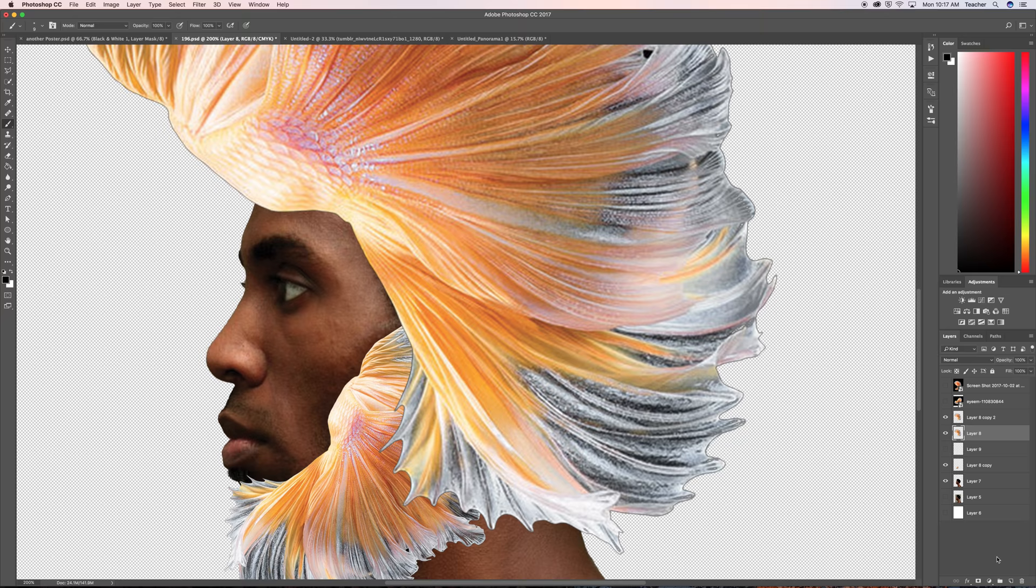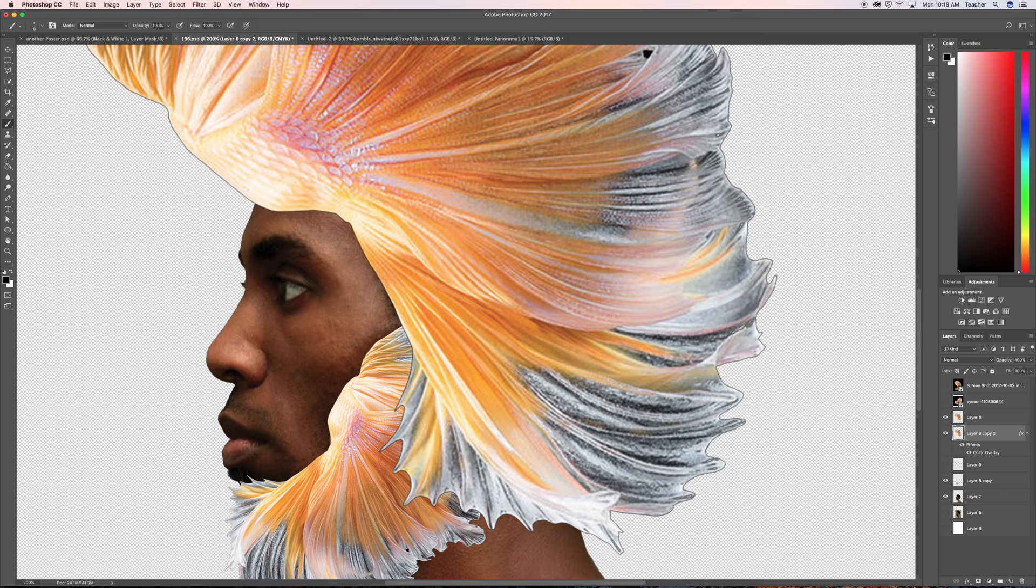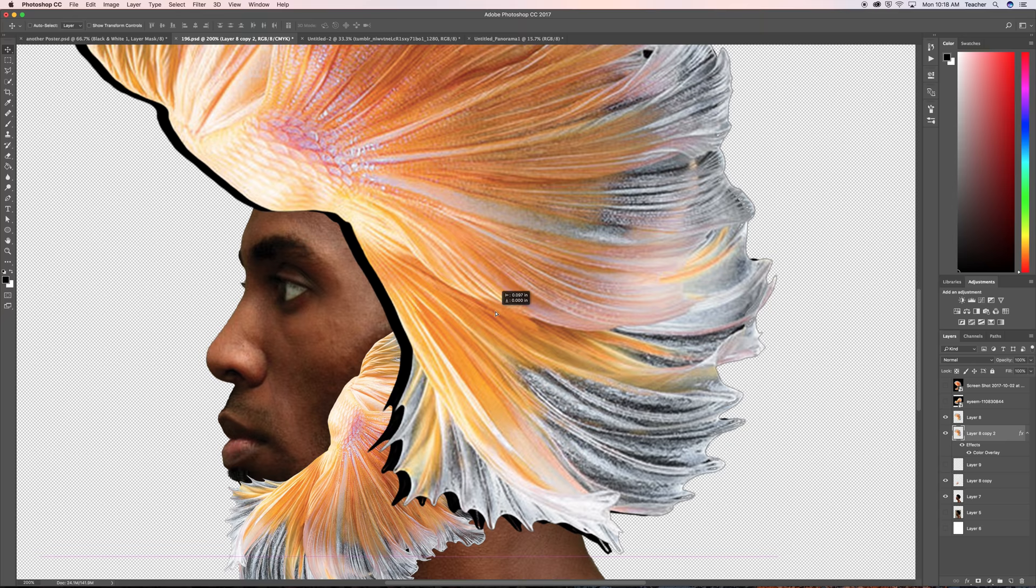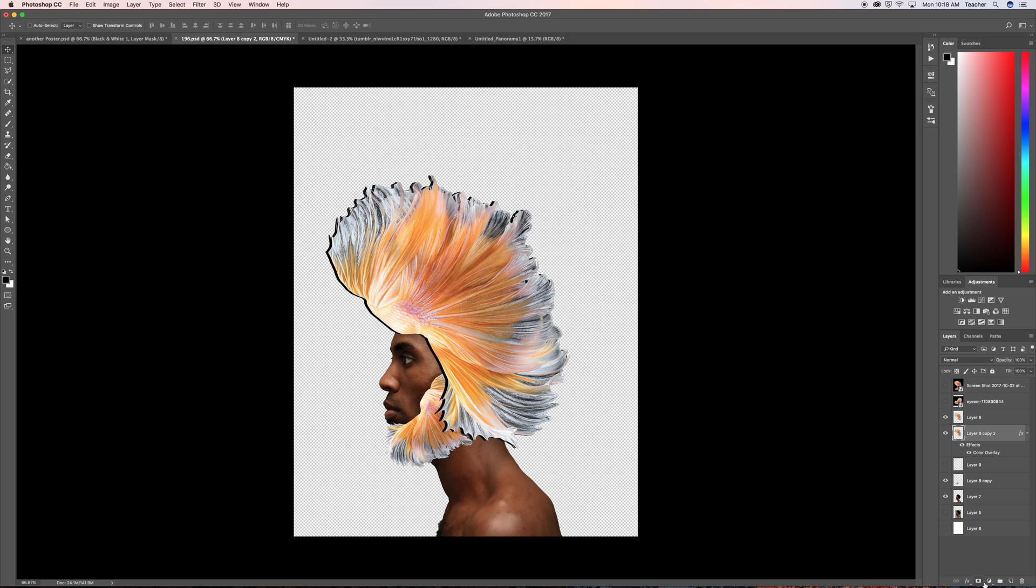And put this layer under the main one right here where it says FX. Click on color overlay and make the color black. So now it means you have a complete black shadow. Now the issue with this is that it does it for the whole thing.